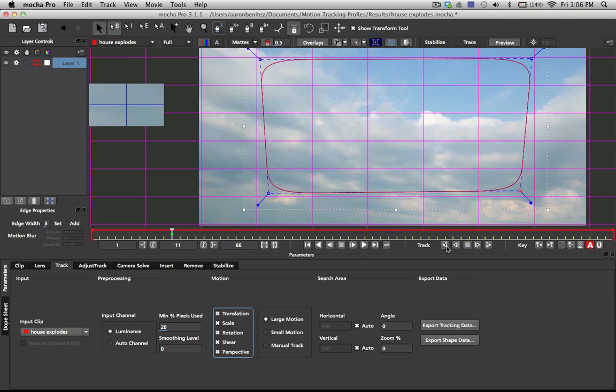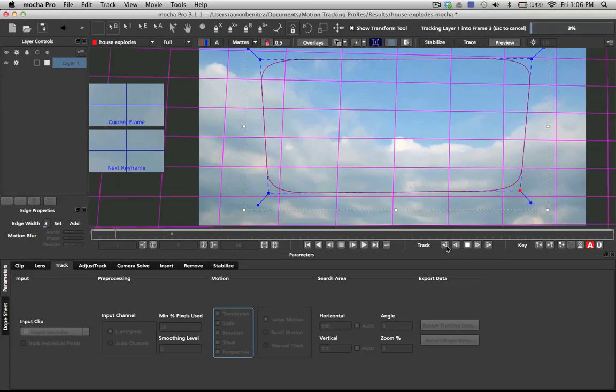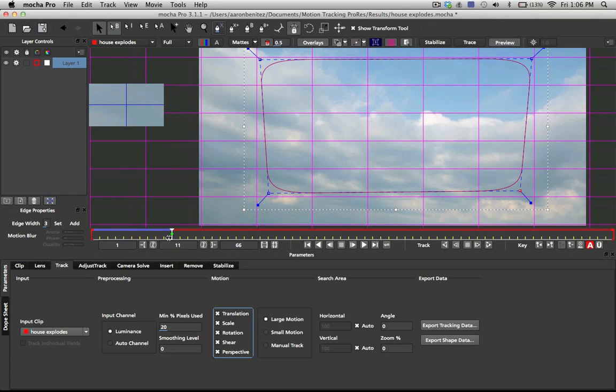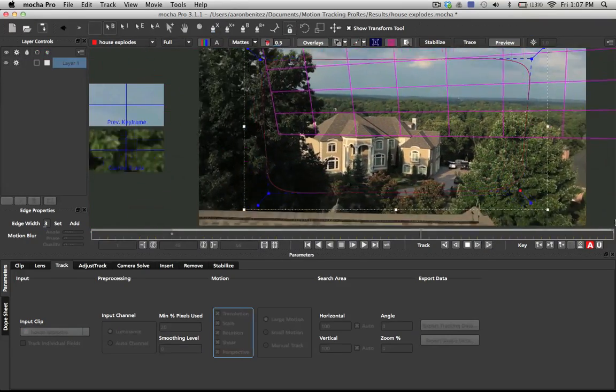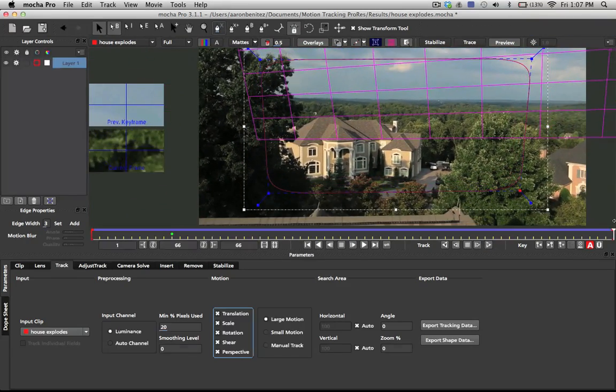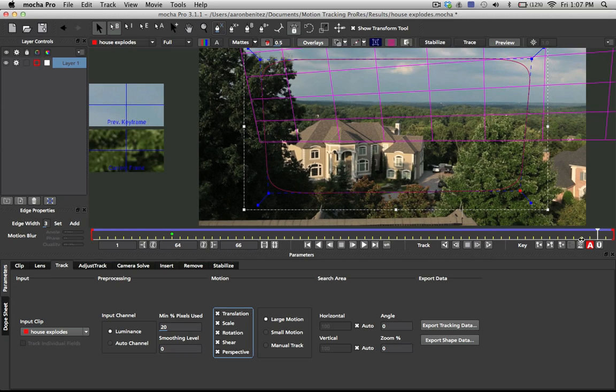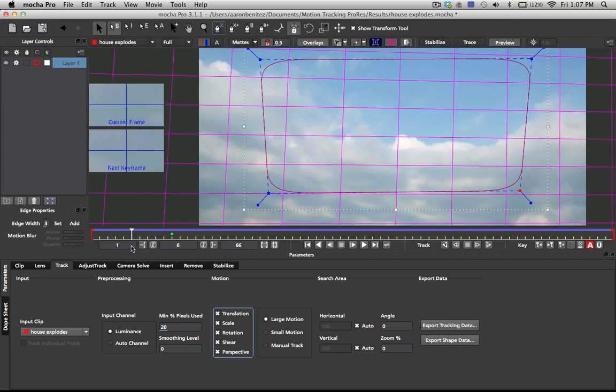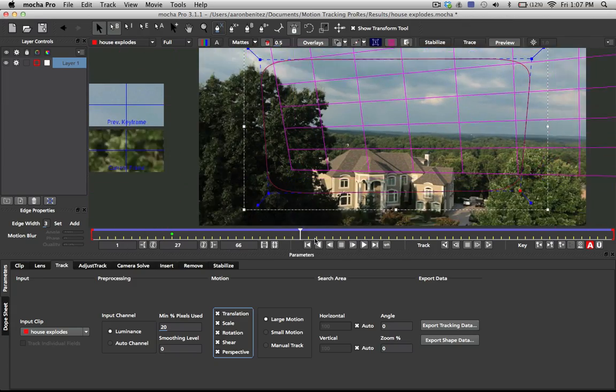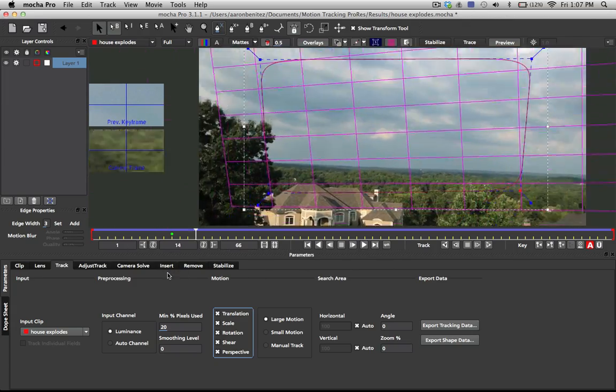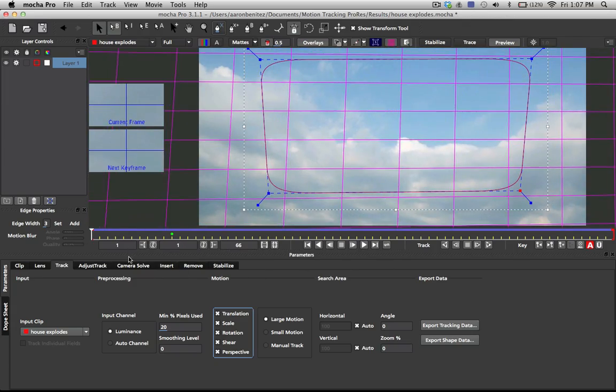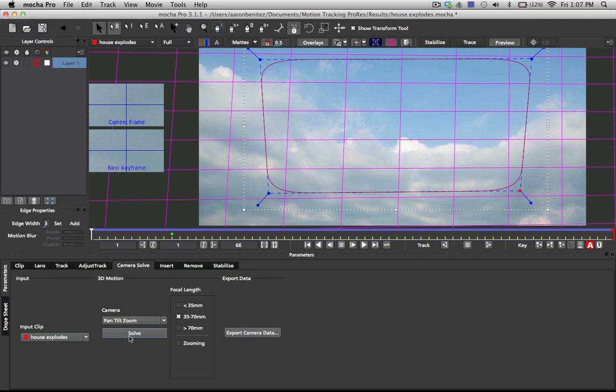I'm going to track backwards here, and now I'm going to return here and track forwards. So we've had this shot tracked all the way through. Even though our tracking area of interest has stayed the same, we can see from this grid in the background that it has in fact tracked onto our shot. Now I can go here to the camera solve and set this to pan tilt zoom and click on solve.